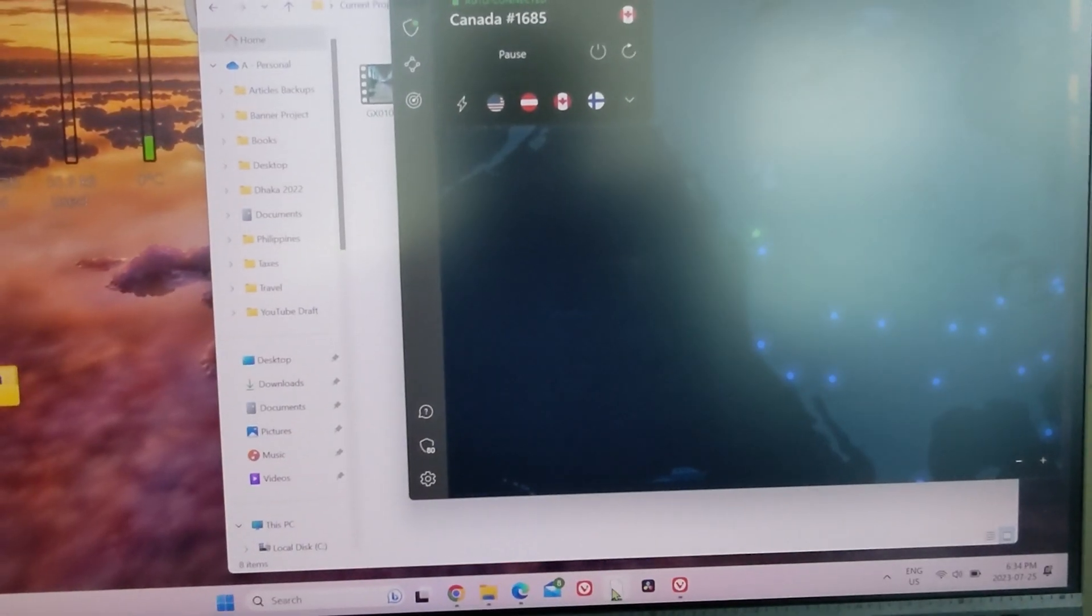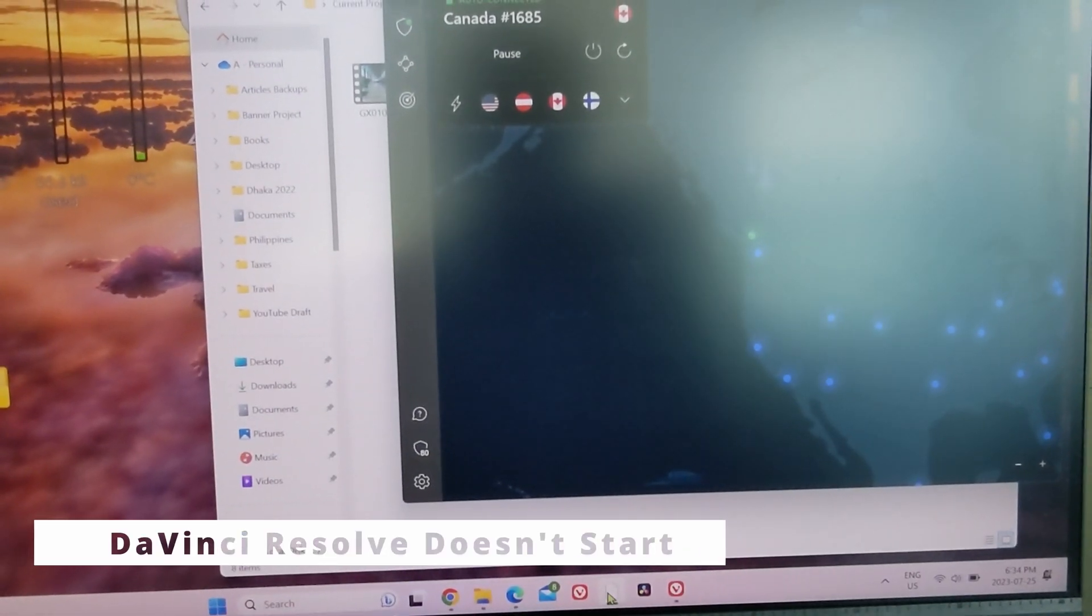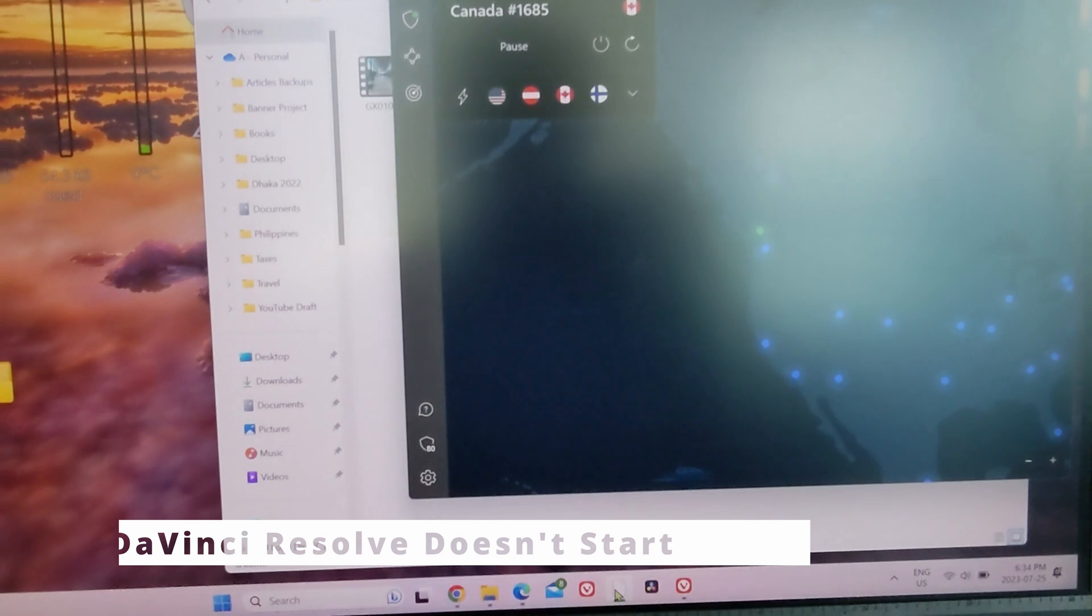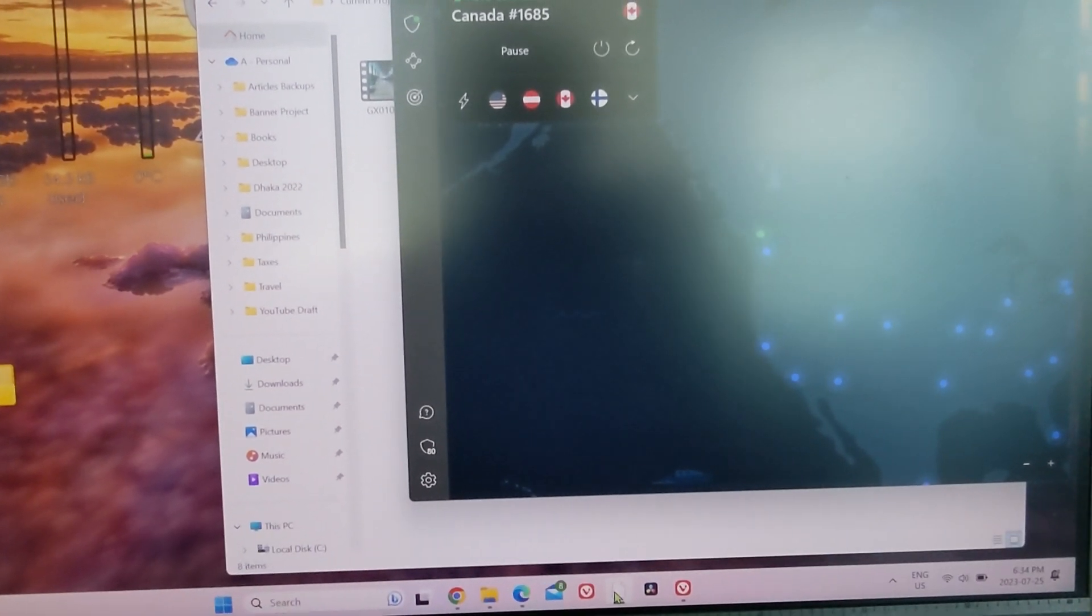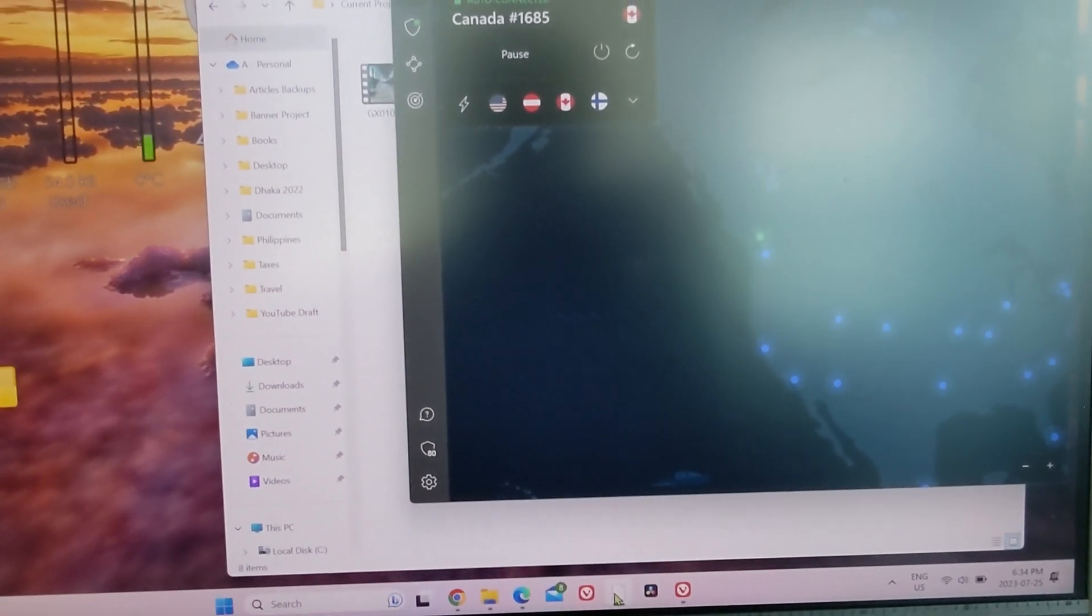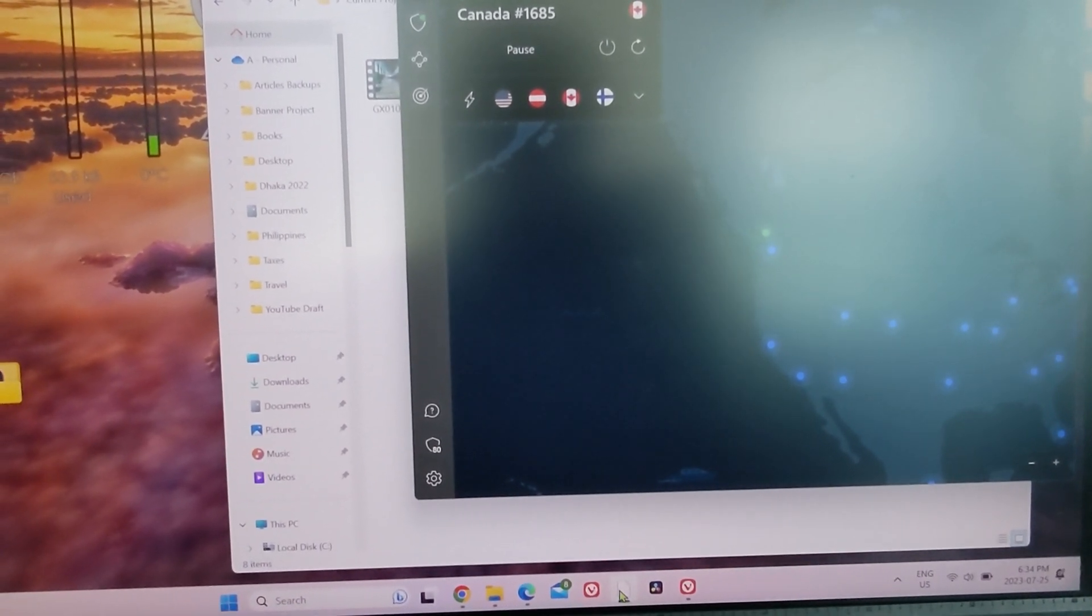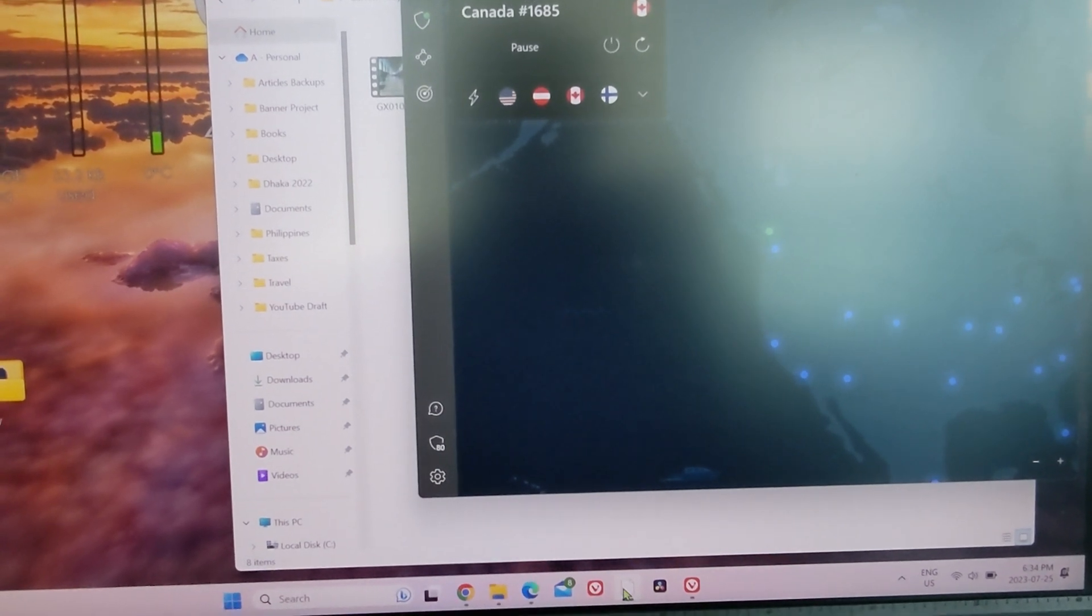Hi guys, this is Amit Dan with one of the quick fixes if your DaVinci doesn't start. I noticed that when the VPN is on, DaVinci Resolve doesn't start, and it didn't happen before. All of a sudden it started happening.